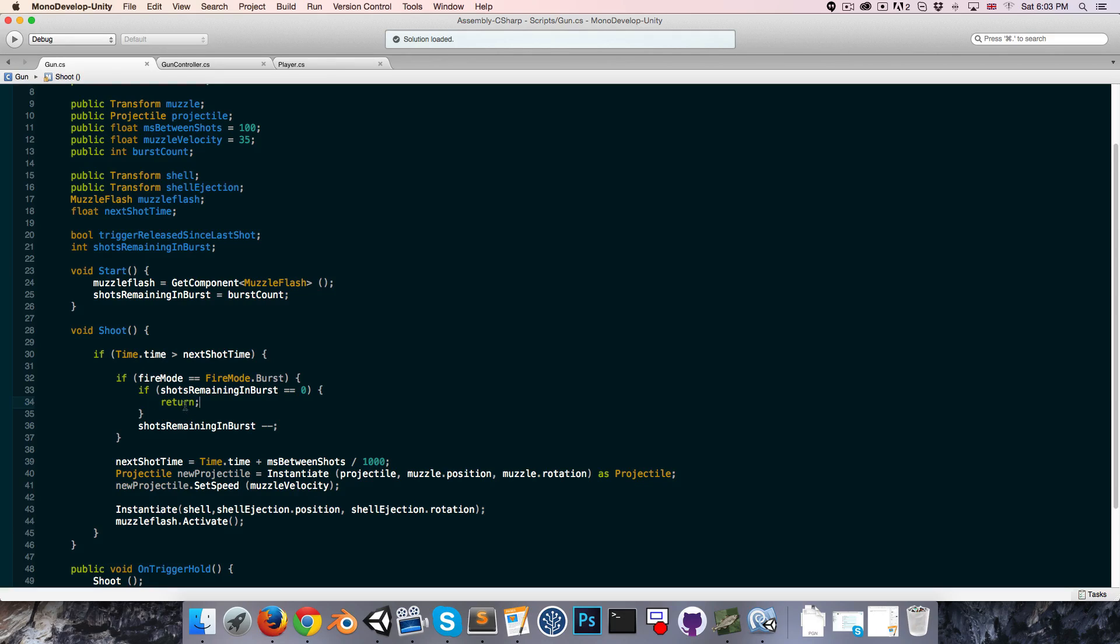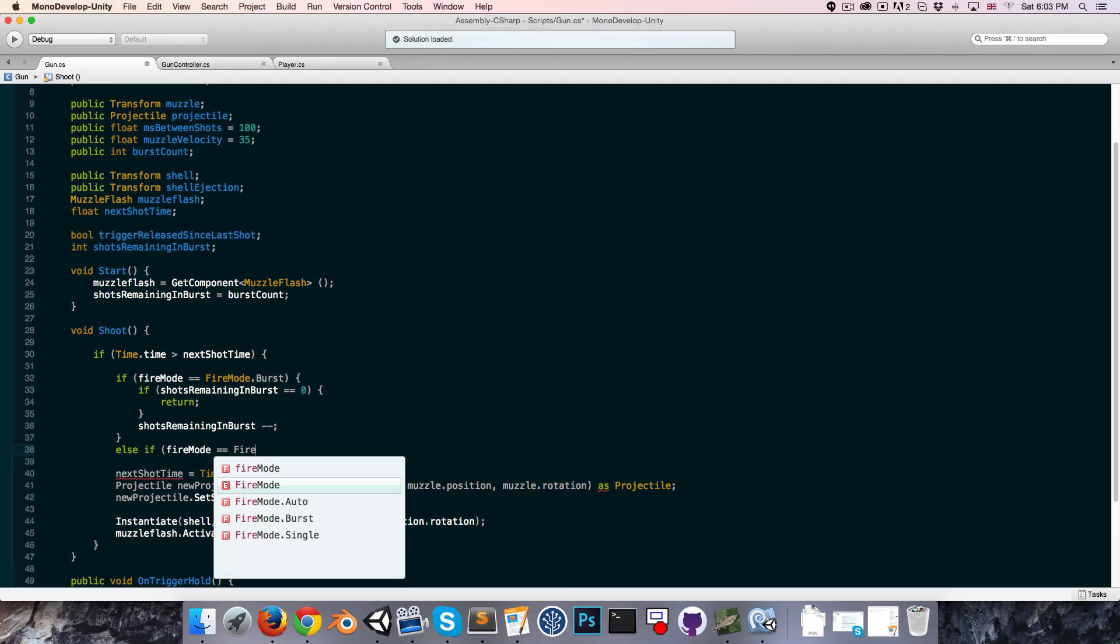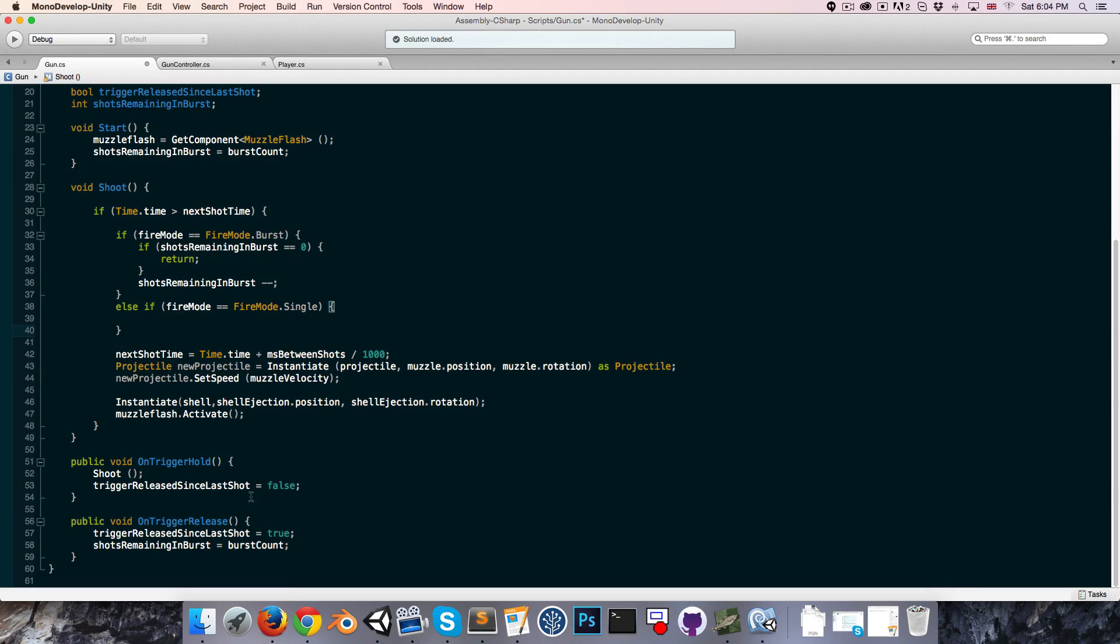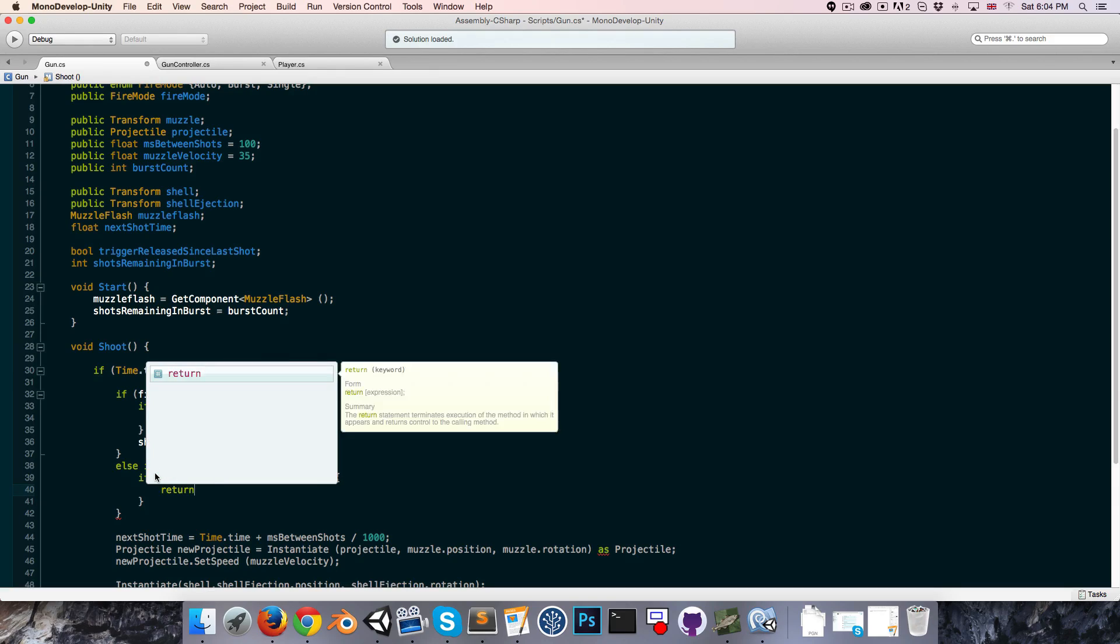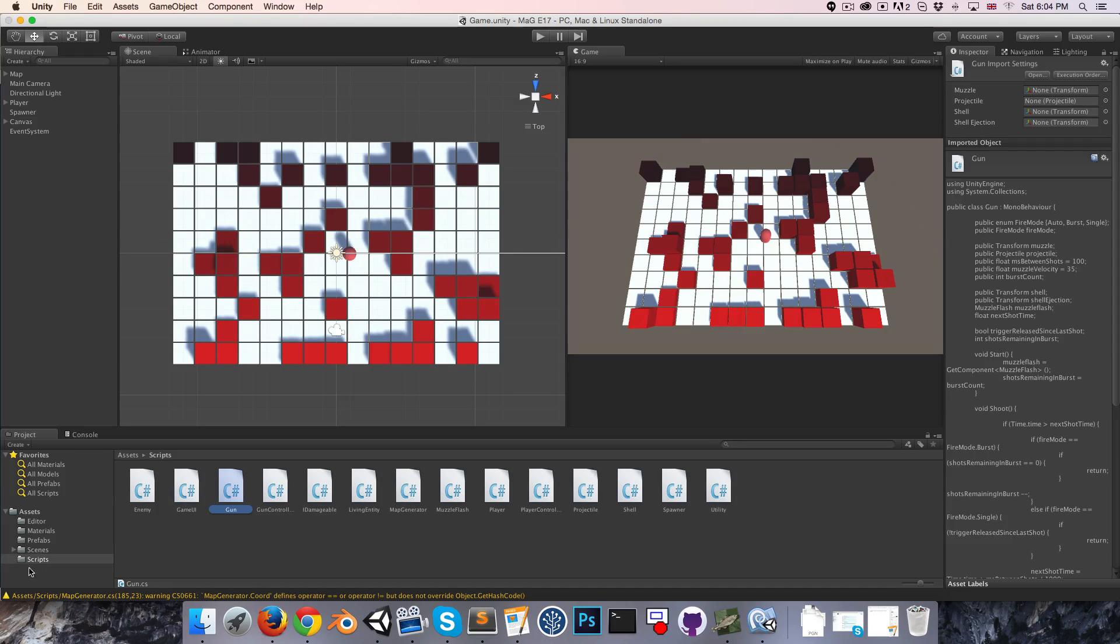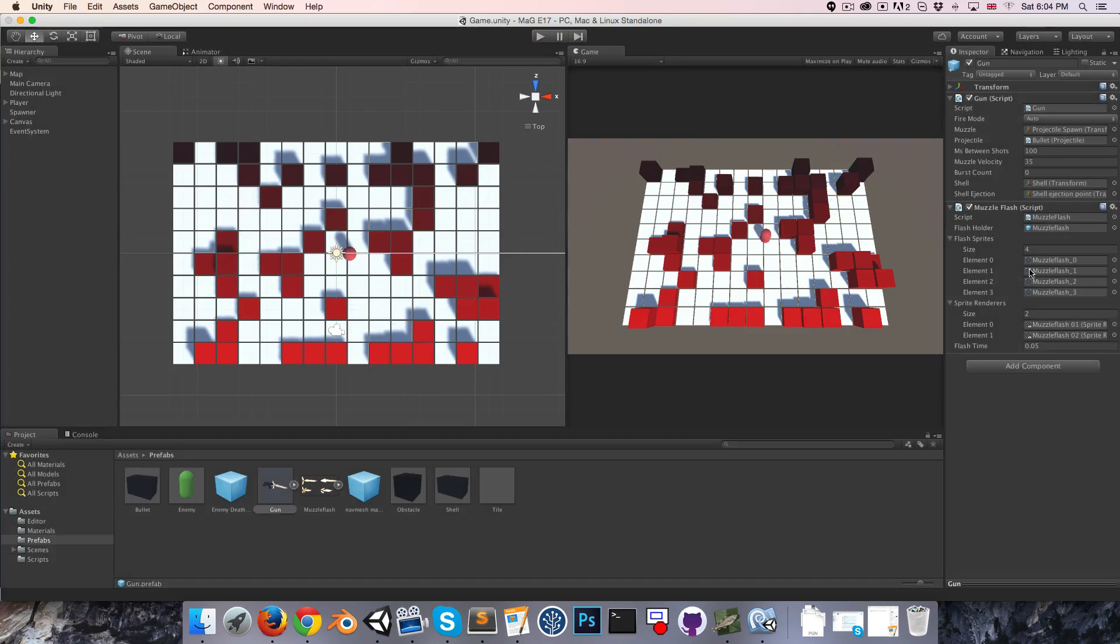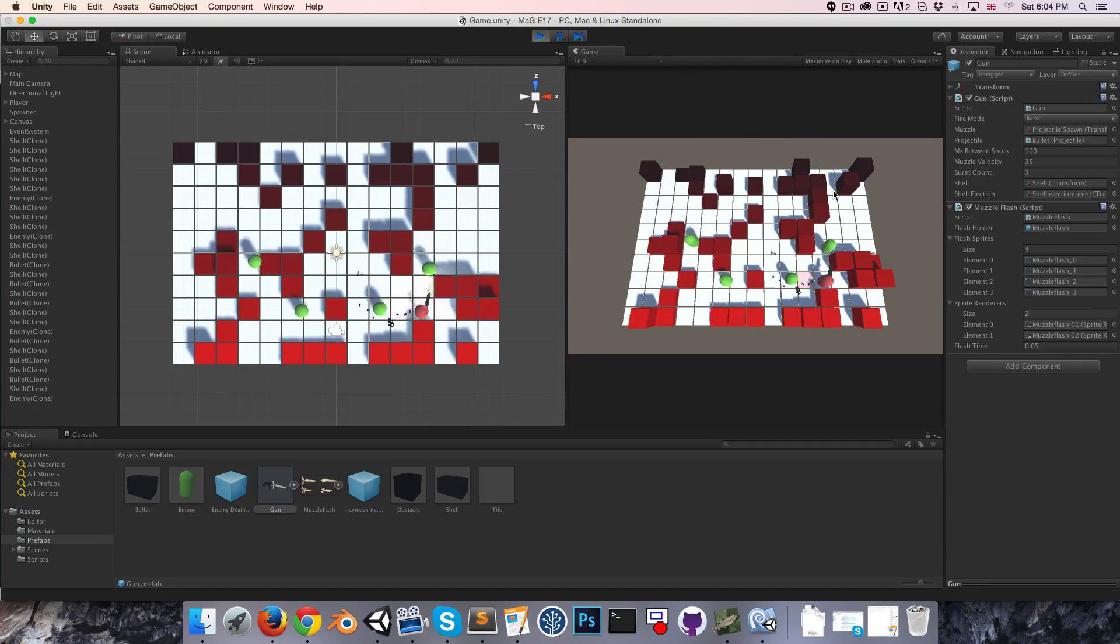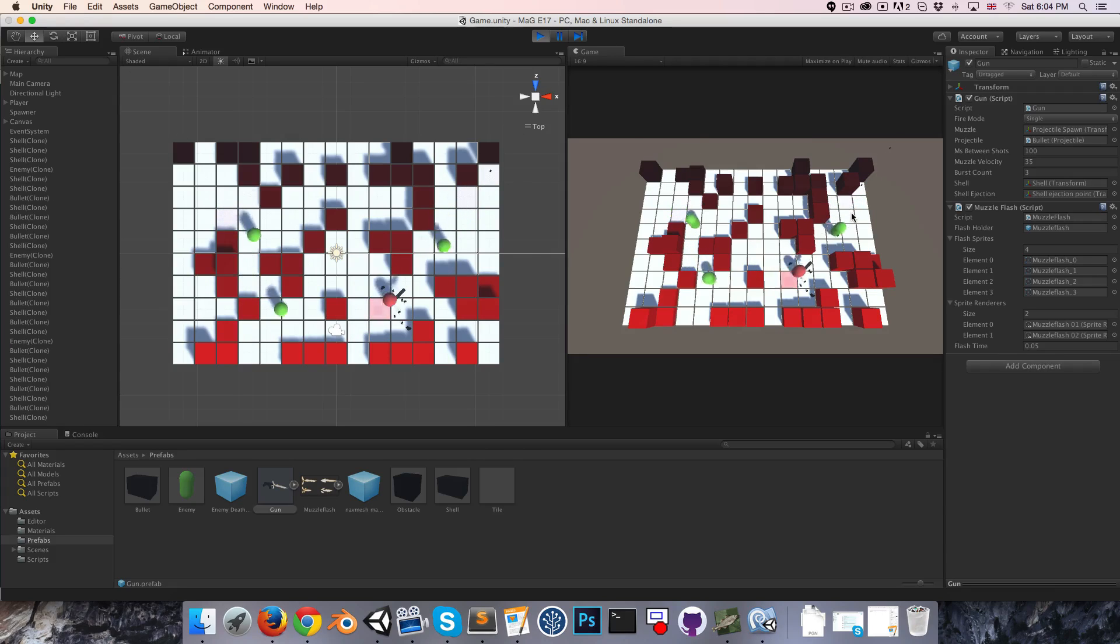Let's also add in the single fire logic. We can say else if fire mode is equal to fire mode dot single, then we can only shoot if the trigger has been released since the last shot. If not trigger released since last shot, then we also want to just return out of the method. Let's give that a try. I'm going to go onto my gun prefab. It's on auto; let's test that that's still working. It does seem to be. I'll change that to burst and give it a three burst count. That's also working nicely, and finally let's try out the single shot. That seems to be working as well.